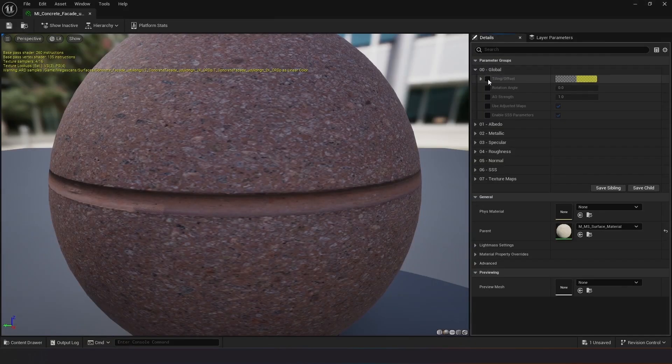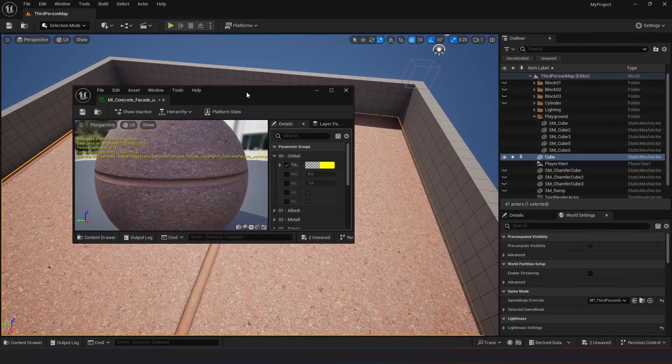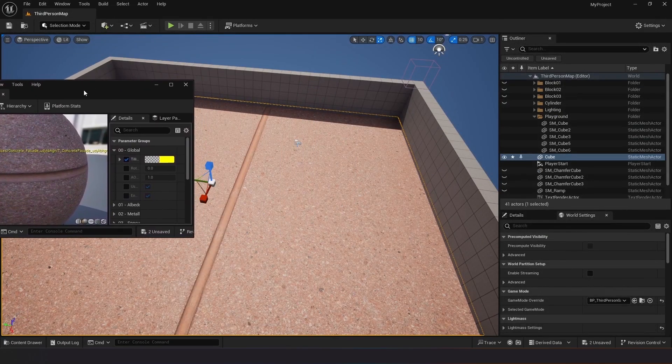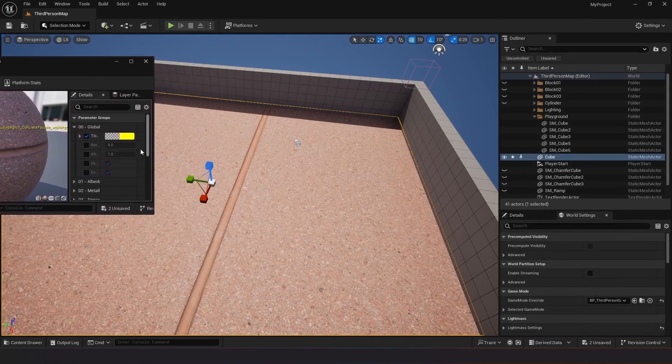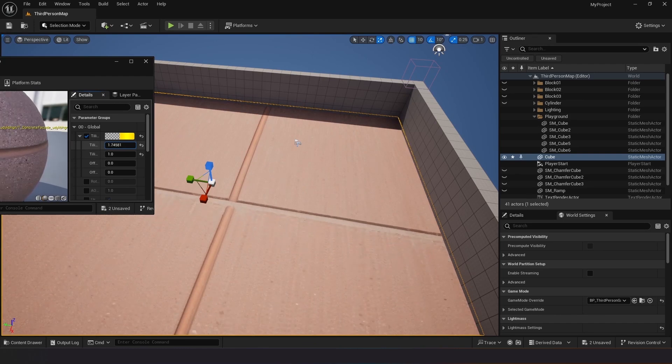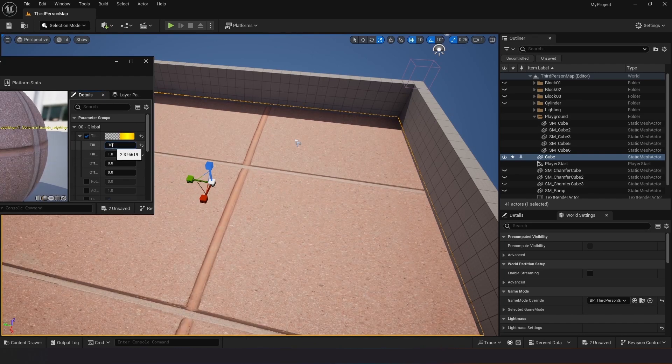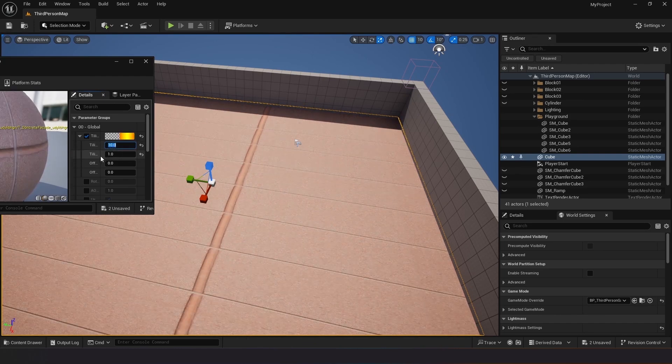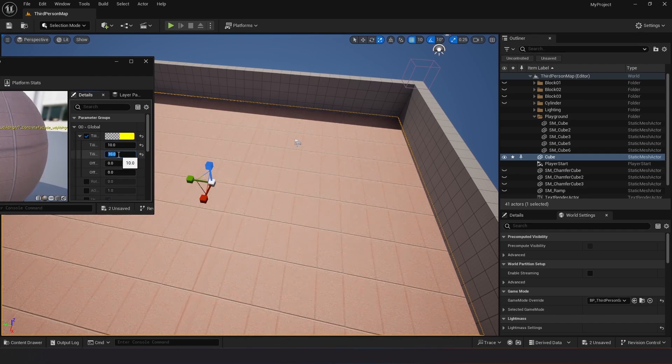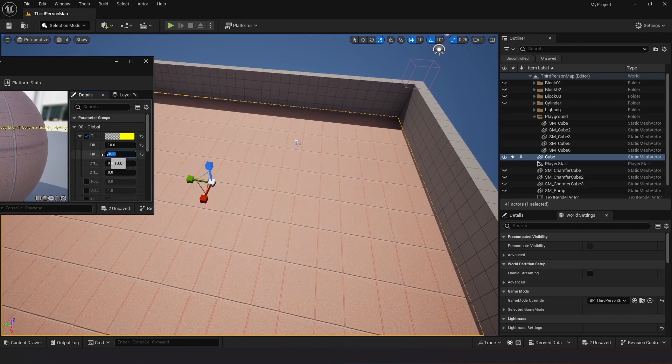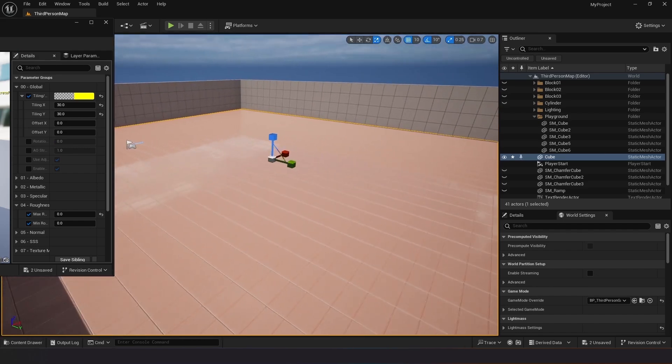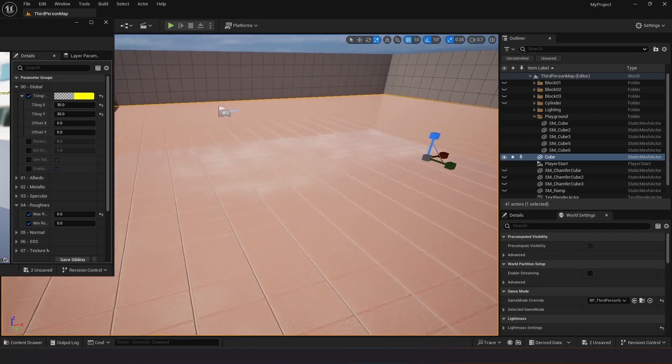Adjust the tiling of the material to control how it repeats on the shape. Experiment with changing the roughness of the material to achieve the desired appearance. Notice that the texture appears repetitive and unsatisfactory.